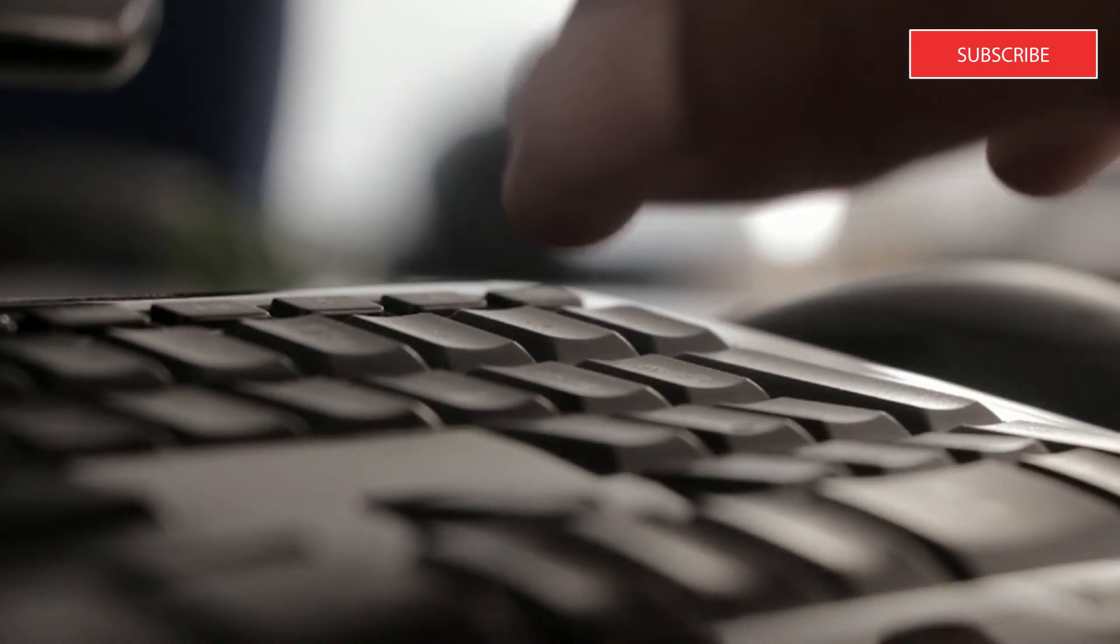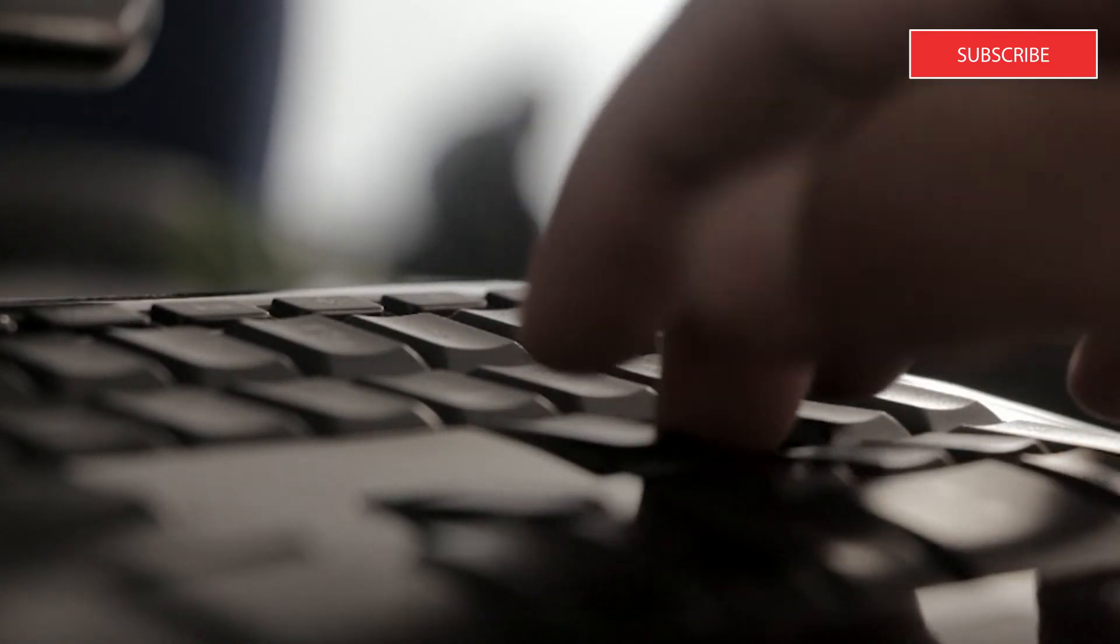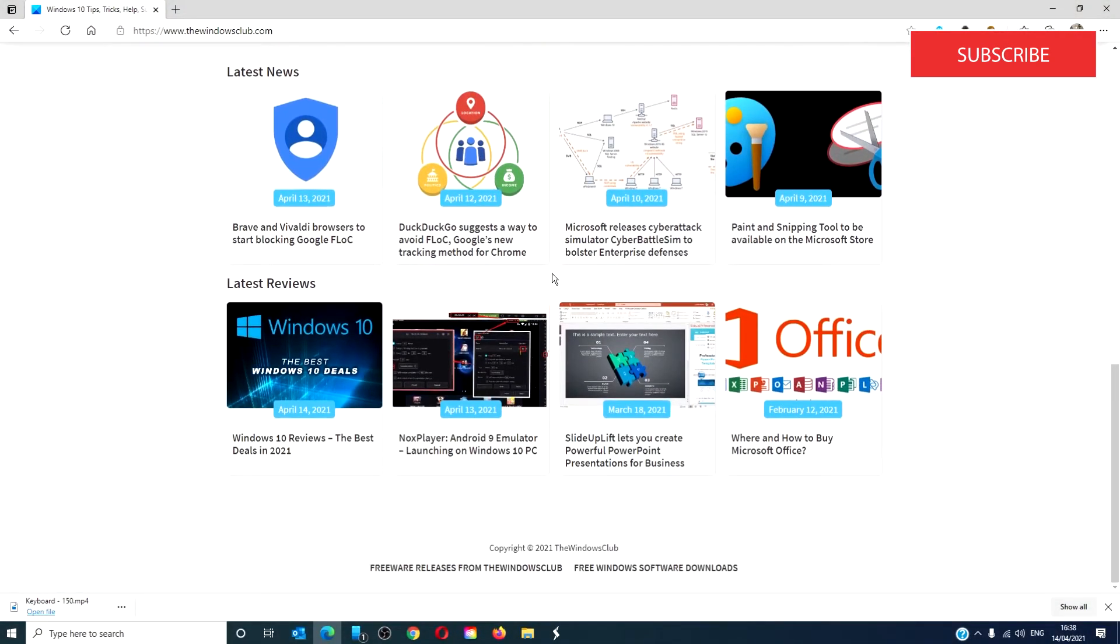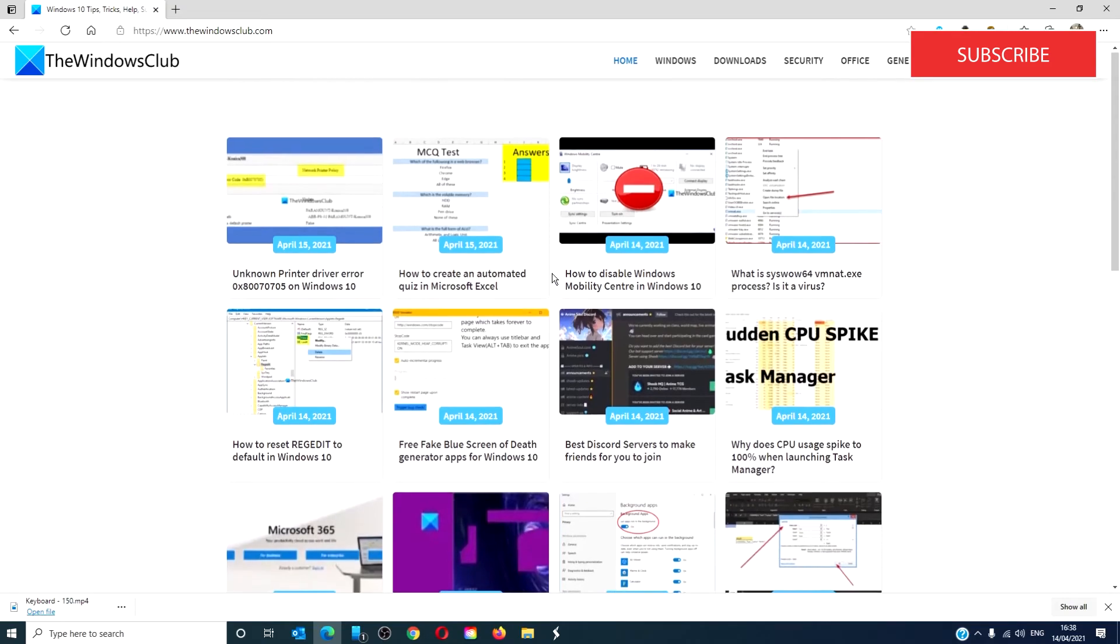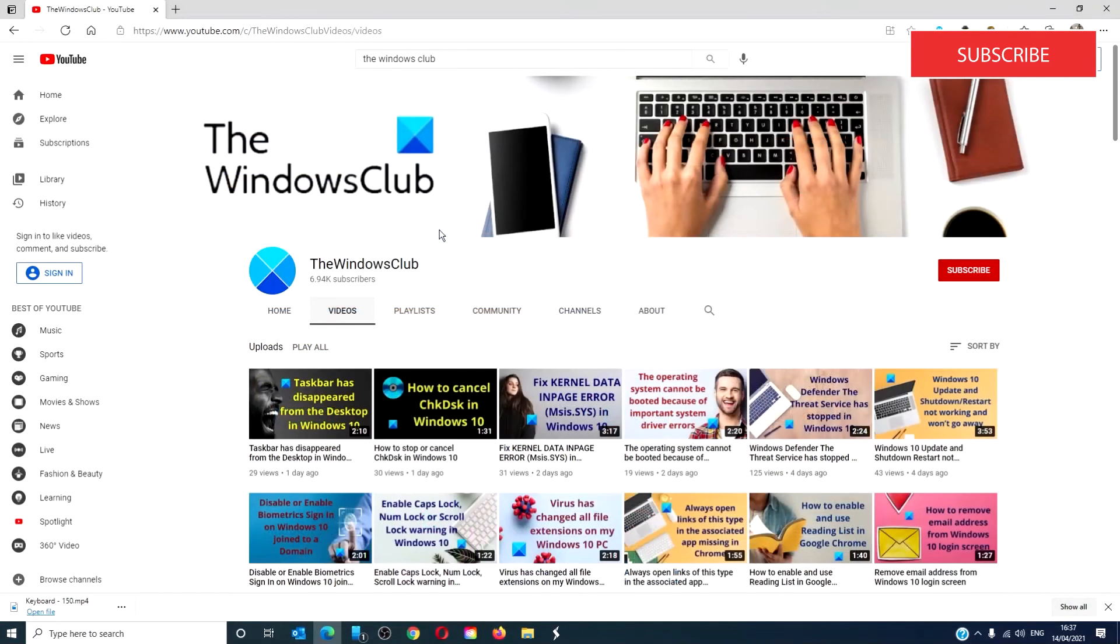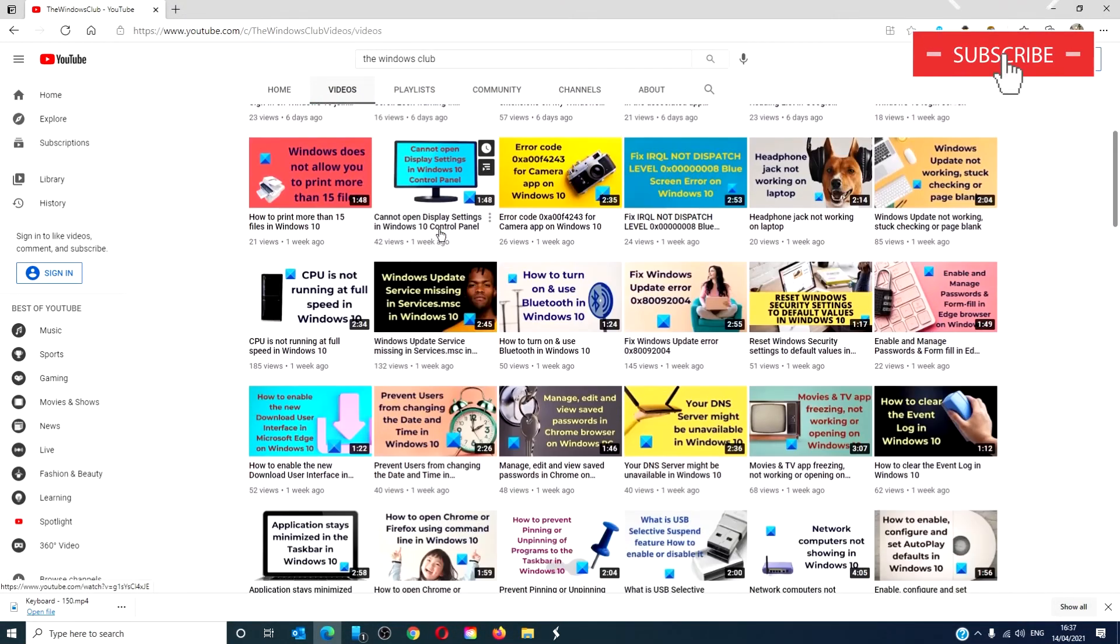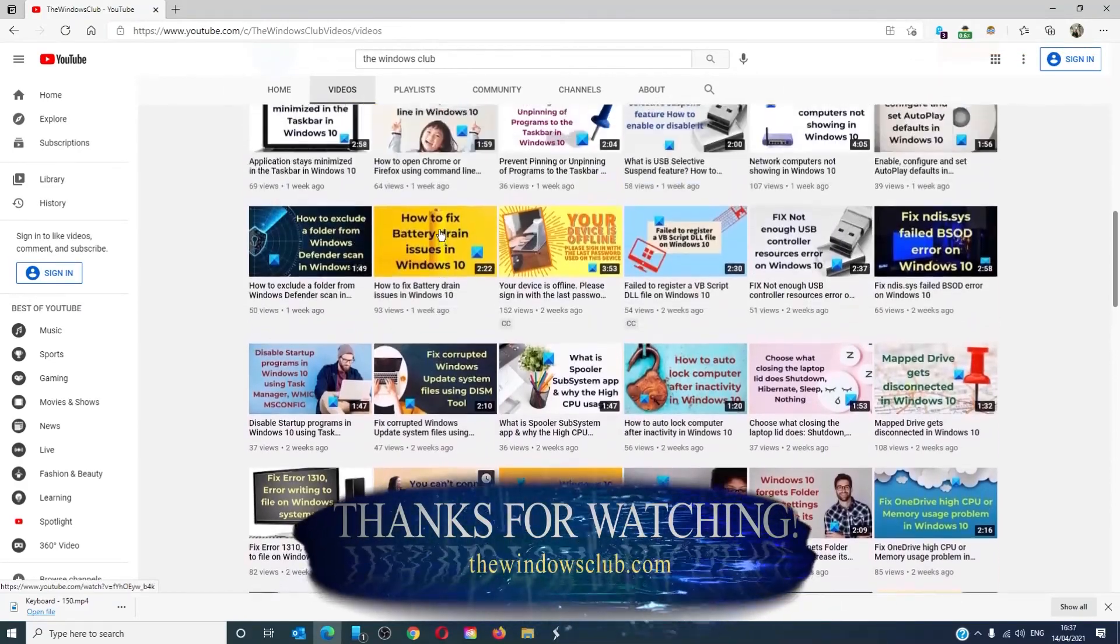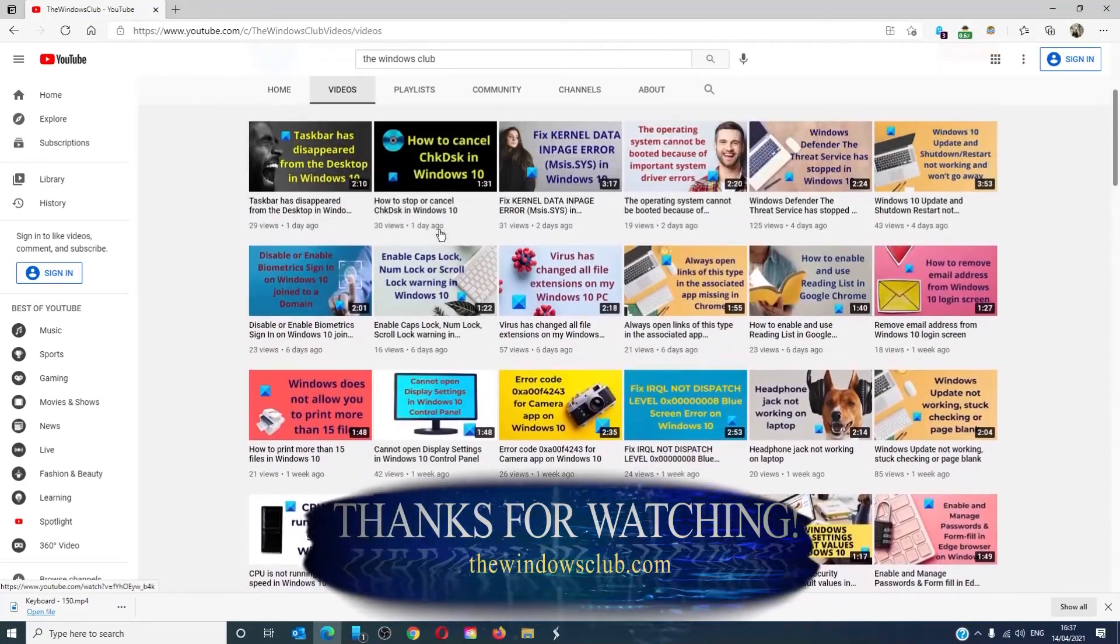For more helpful tips to maximize your Windows experience, go to our website thewindowsclub.com. Give this video a thumbs up and do not forget to subscribe to our channel. We're always adding new content aimed at making you the master of your digital house. Thanks for watching and have a great day.